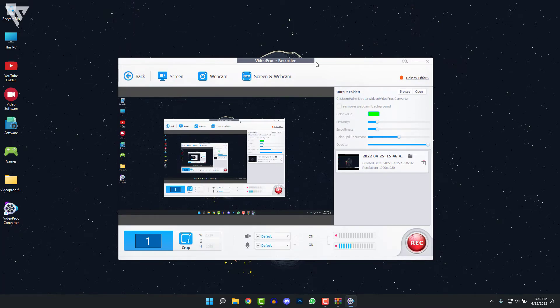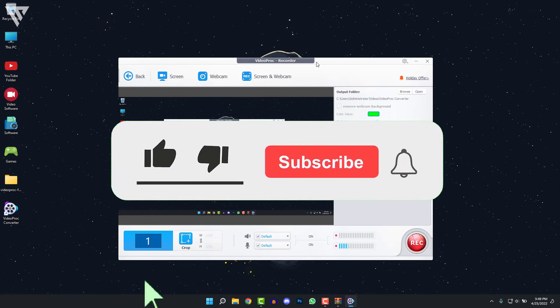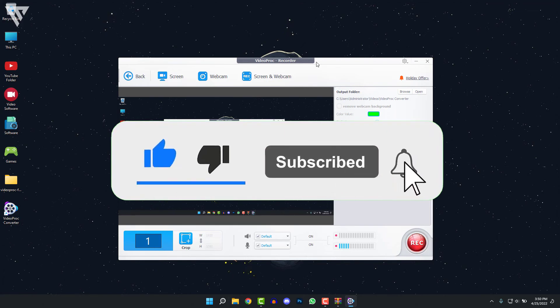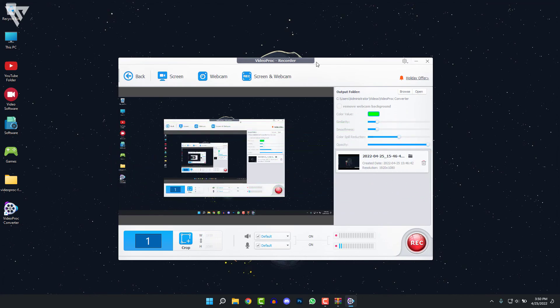So that was all for recording using VideoProc and it's a really easy to use software that I would highly recommend in 2022. So if you guys liked this video and got anything useful from it, make sure you leave a like and comment on this video and subscribe while you're at it, and I'll see you guys in the next video. Bye.